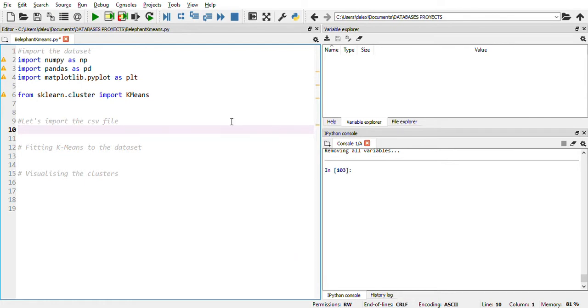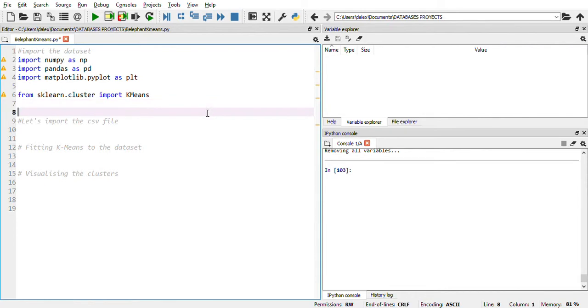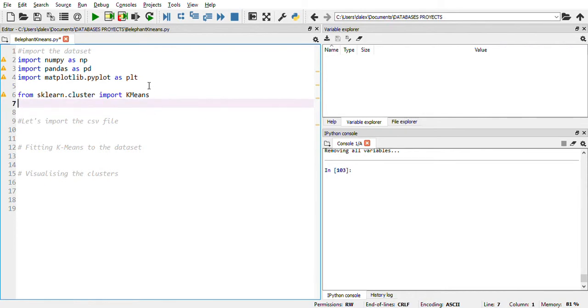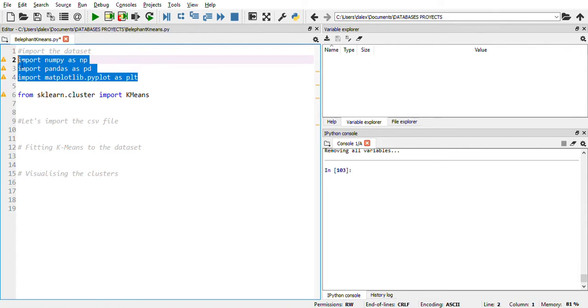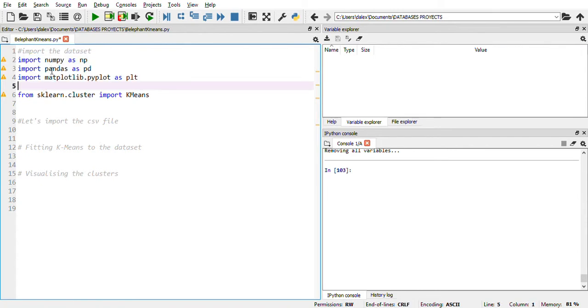Hey guys, welcome back. This is Dimitri. I'm going to show you how to work with k-means algorithms in Python. Let's start as usual — let's import our NumPy, Pandas, and Matplotlib.